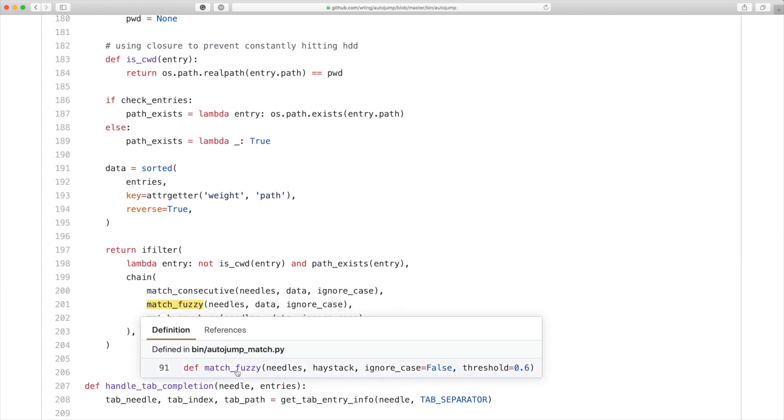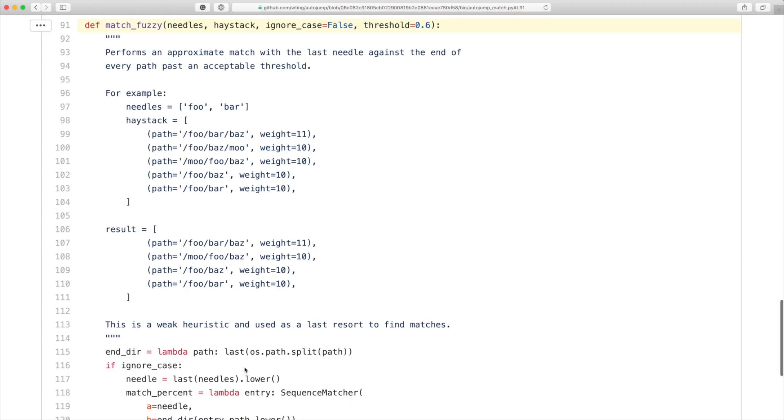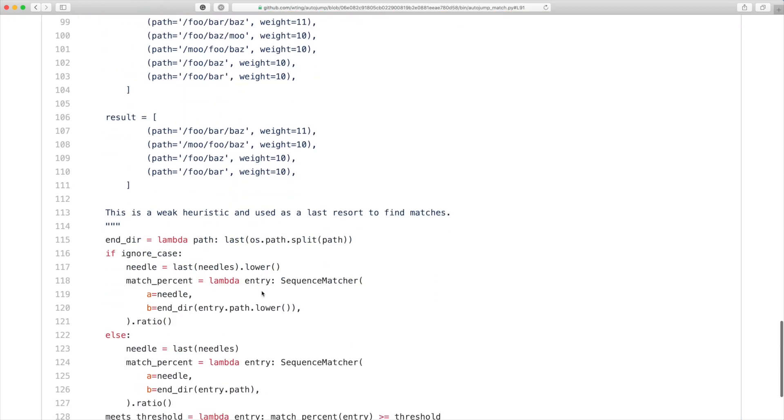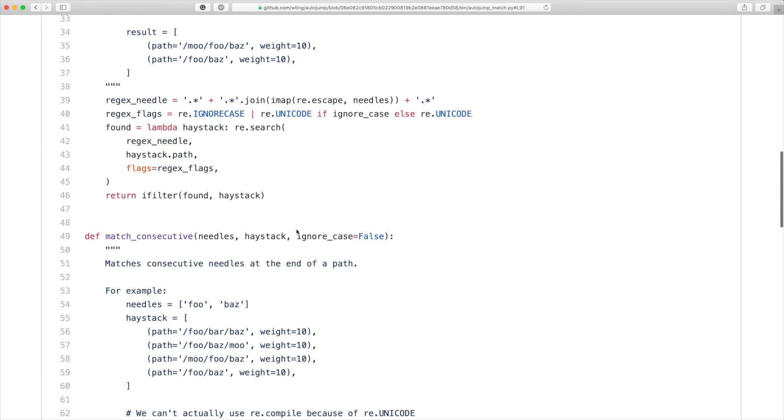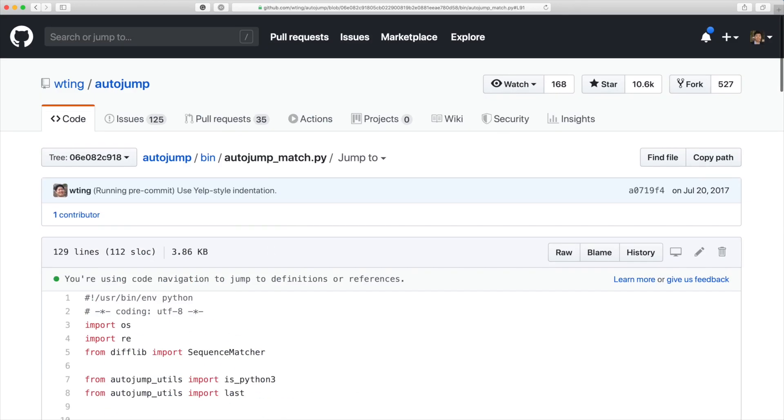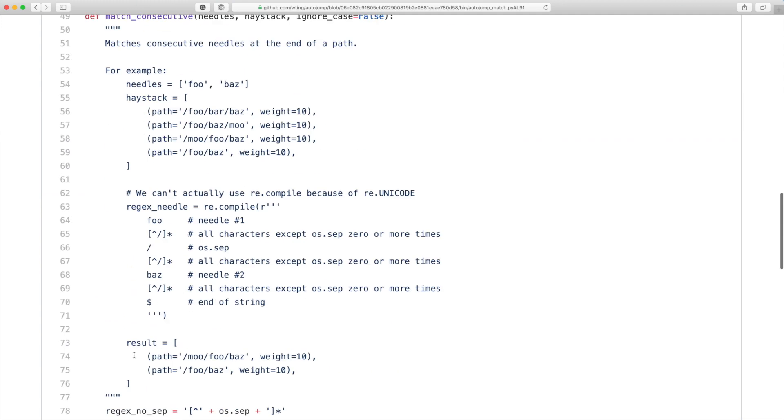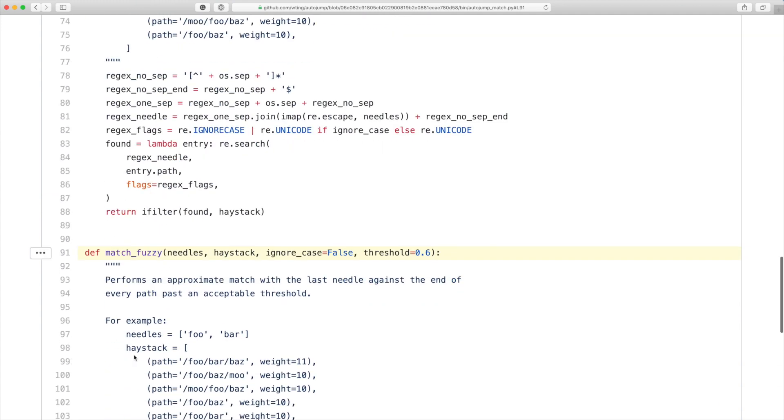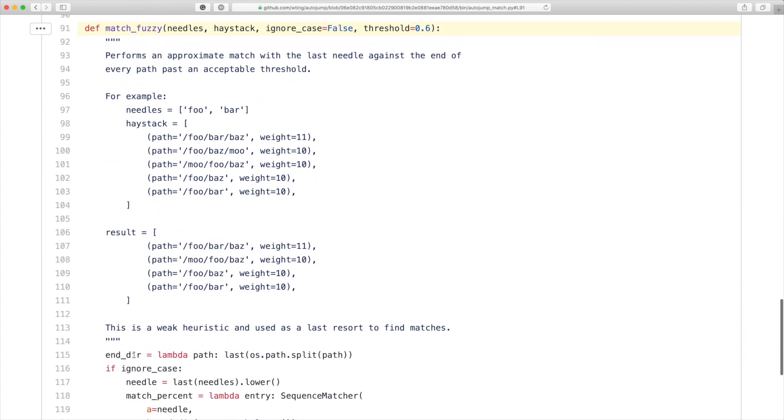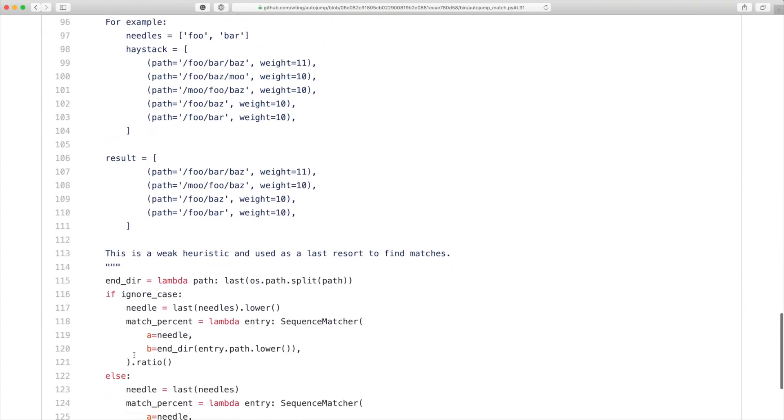And if you go to the definition, it makes use of the SequenceMatcher in the difflib to find the match. So it doesn't need to be a perfect match.